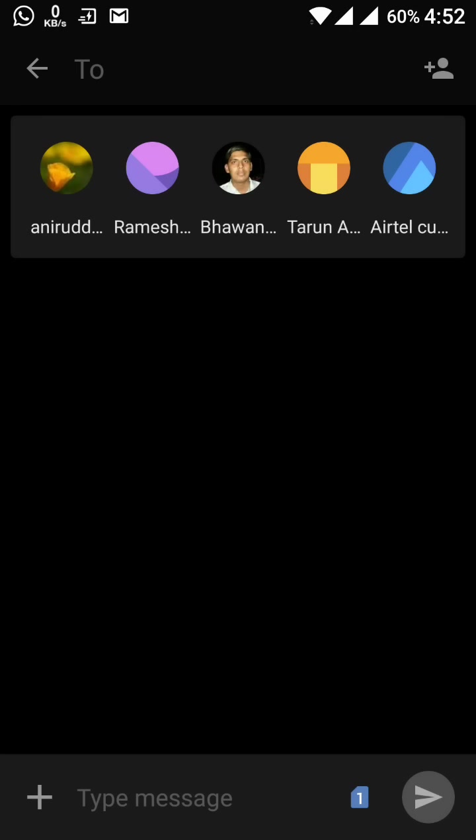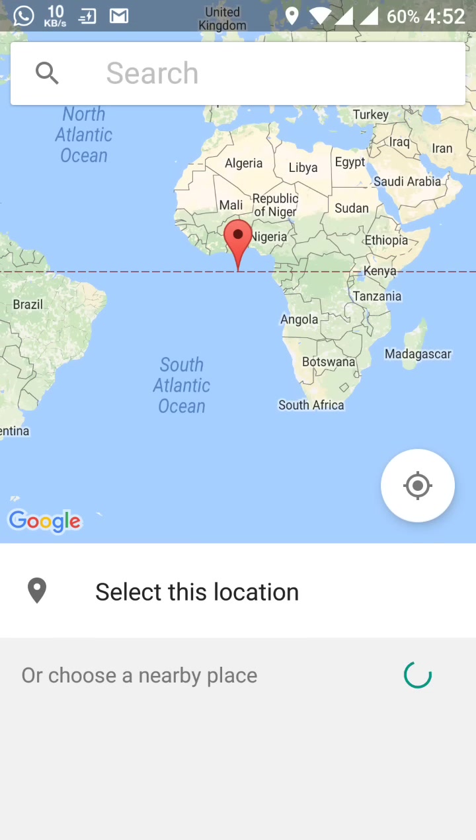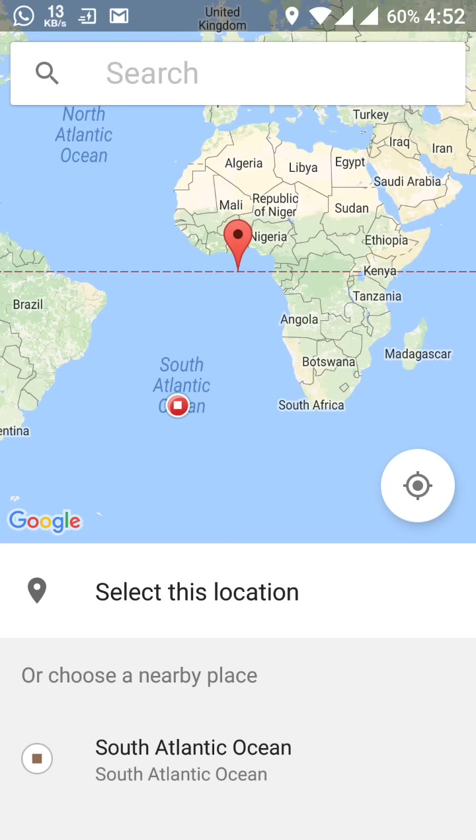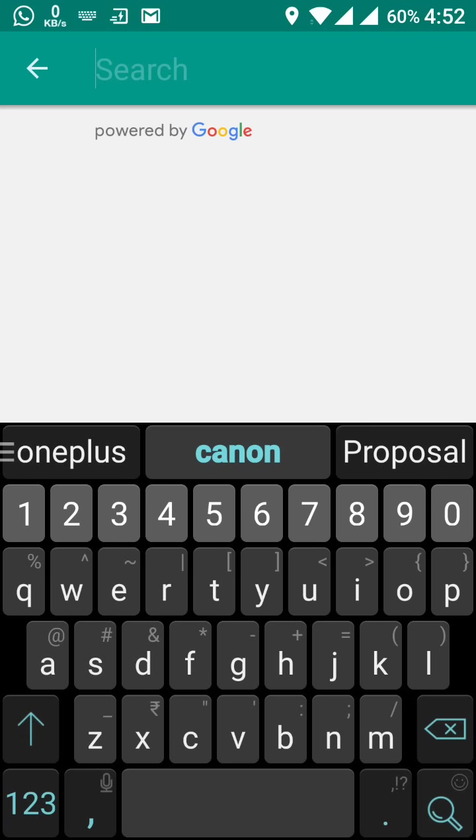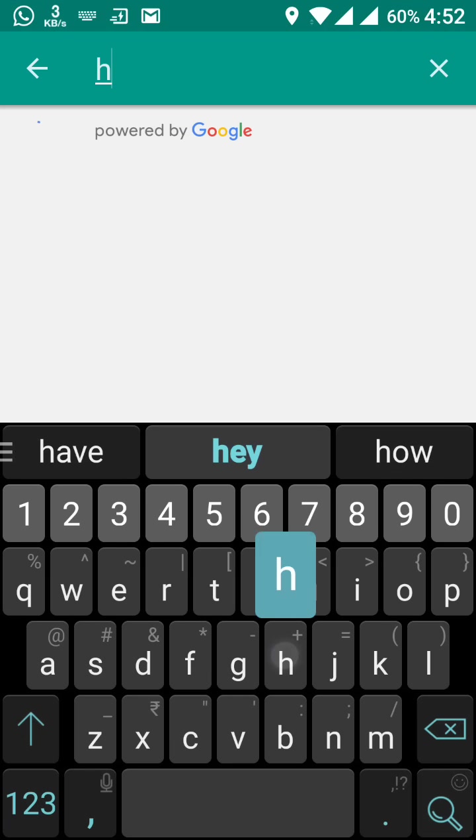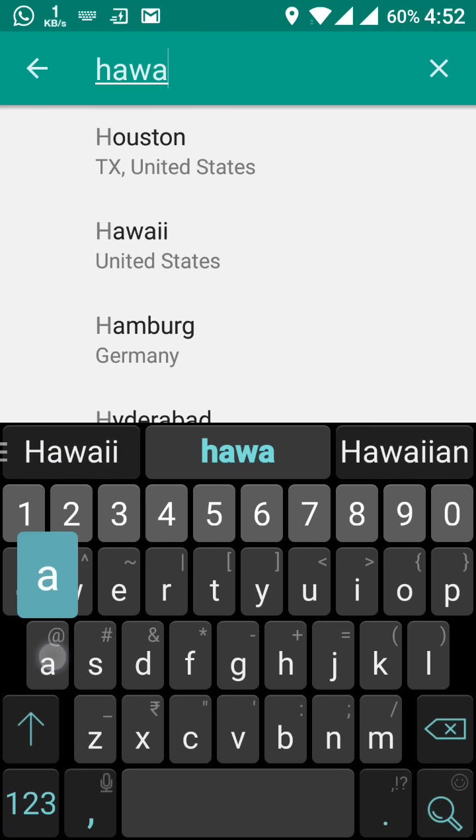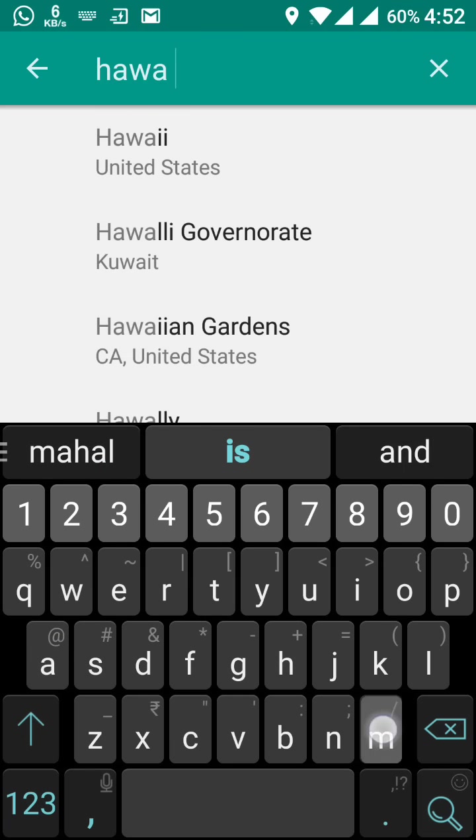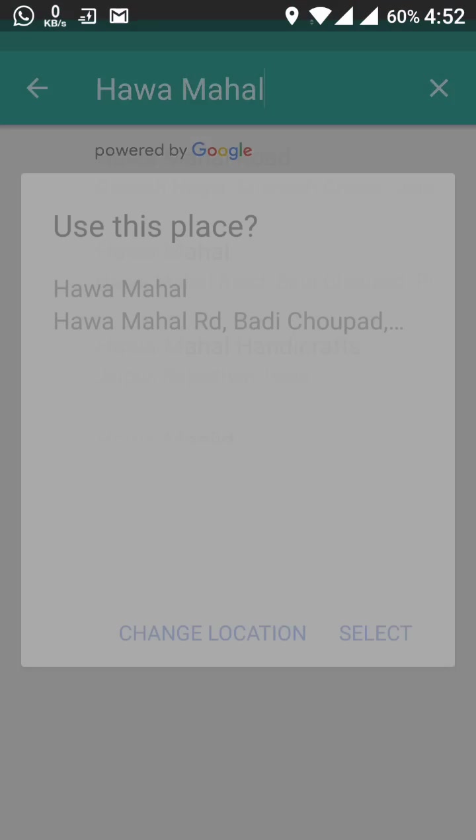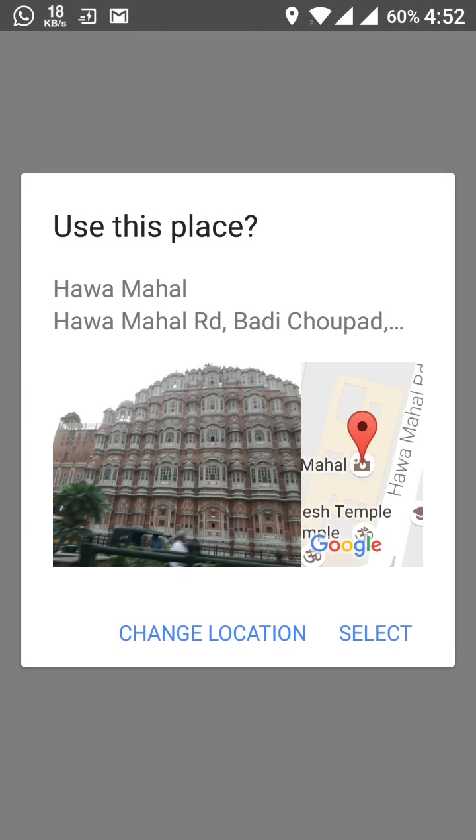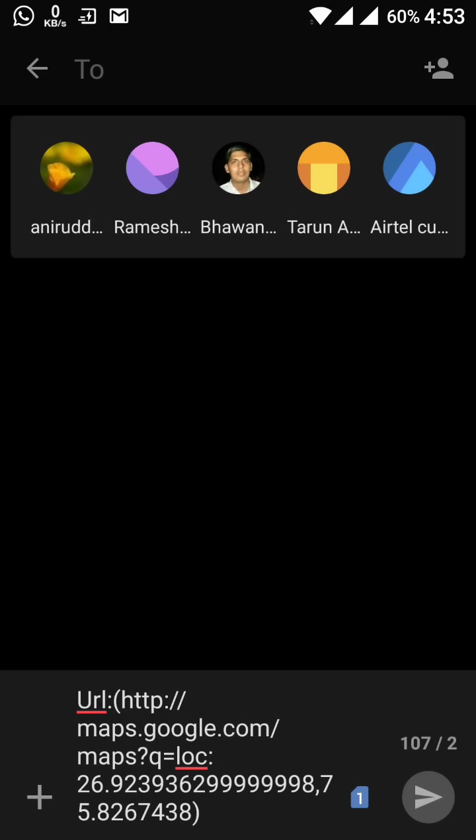This is, you write here the allow. Now after this I'll search here like the Hawa Mahal. Yeah, so use this place and this is the select. And now you can send it through the message. So someone who wants to search your place, this is the best way to communicate your location. This is a very good feature again.